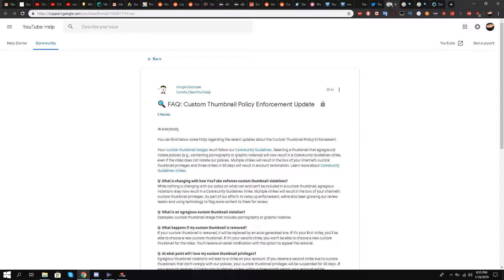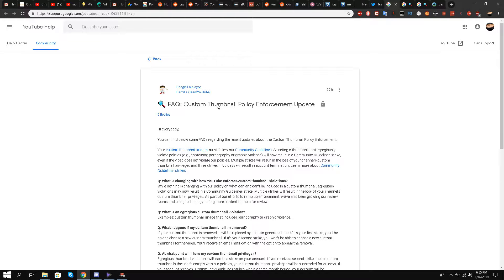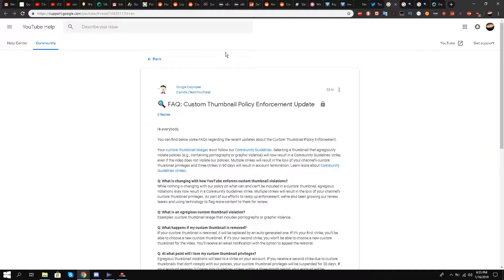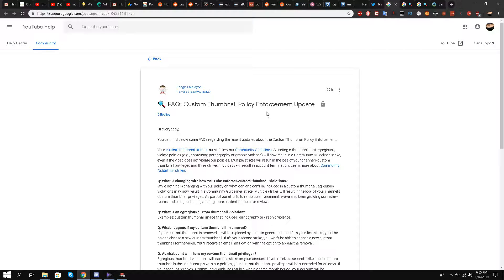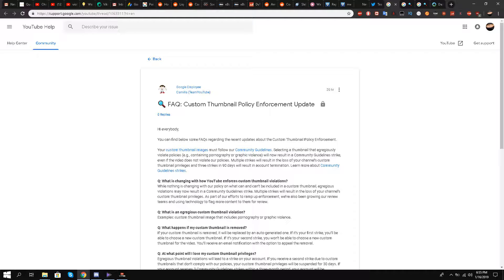I hope you guys understood fully now the custom thumbnail policy enforcement update. Please let me know in the comment section below what you guys think. I leave all the resources in the description box. Thank you so much, I'll be signing off and coming right up with my third video in the series. Take care.